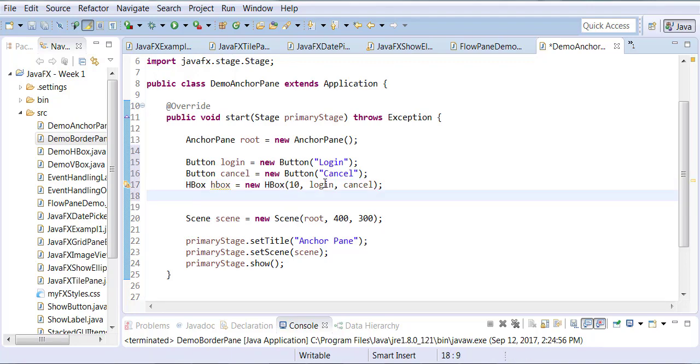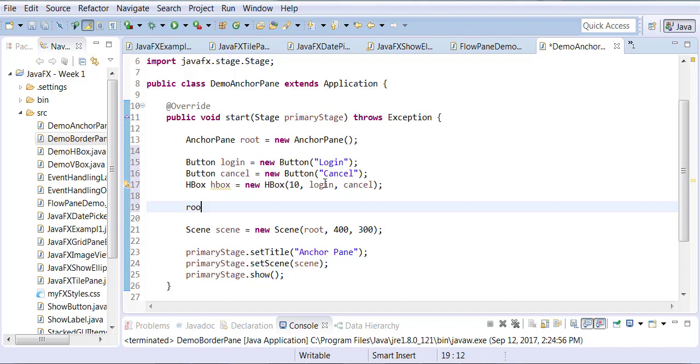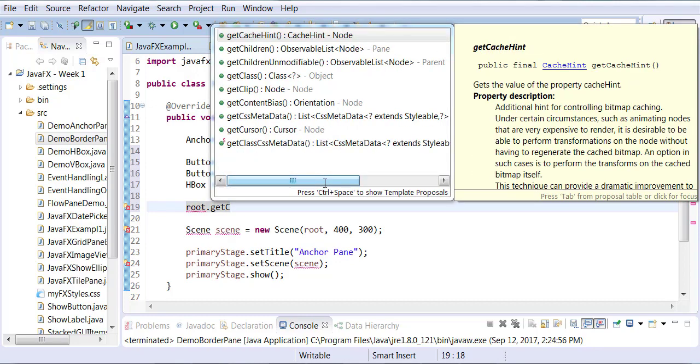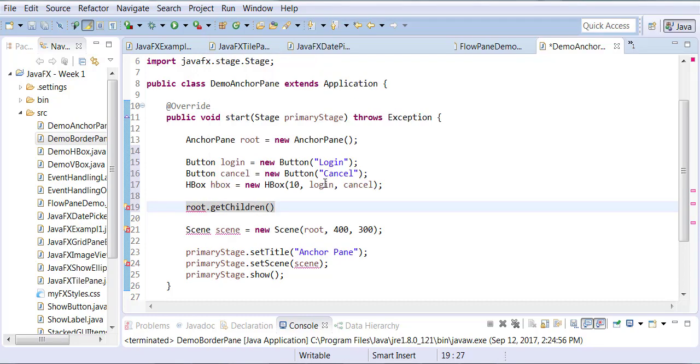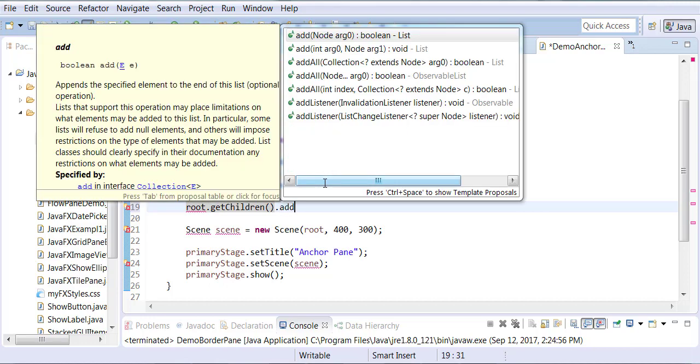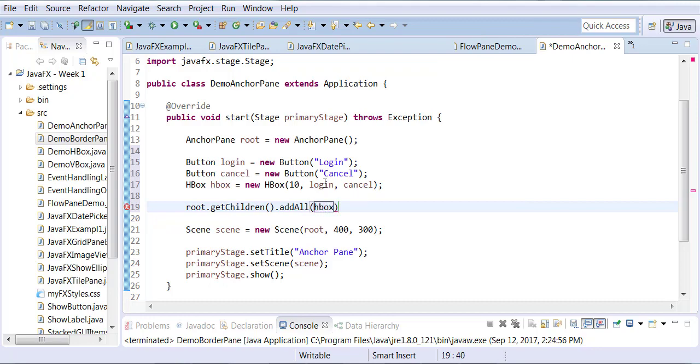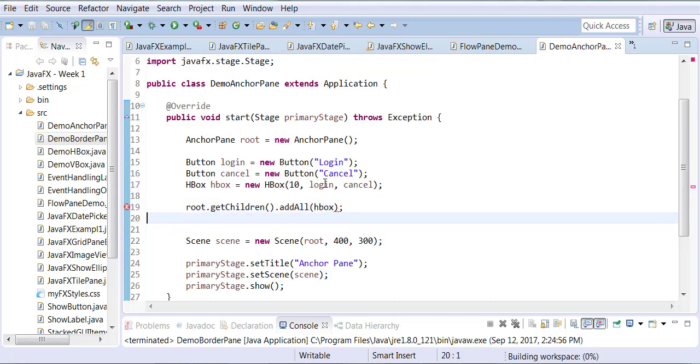Now I can say that to my anchor pane, I would like to add my H-box pane. So H-box pane, which has the two buttons, is being added to the anchor pane, which is added to the scene.